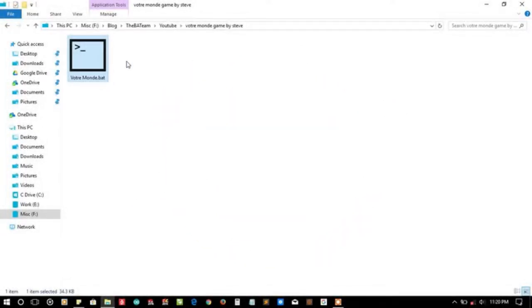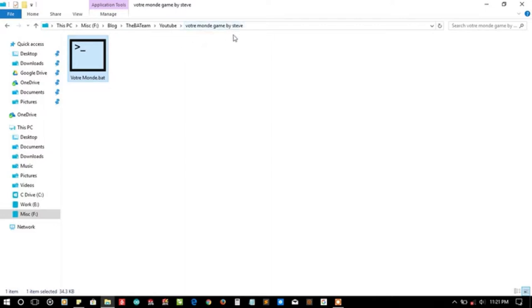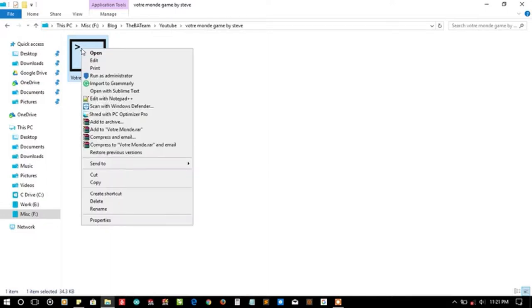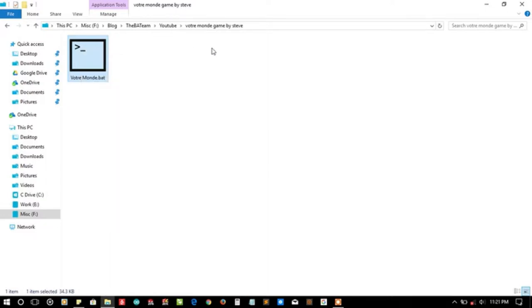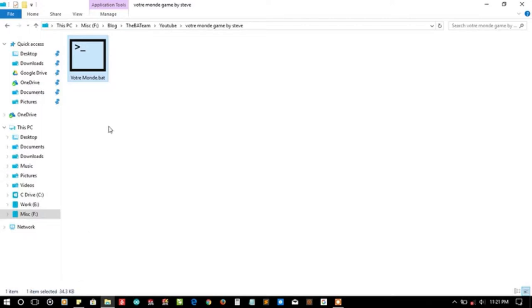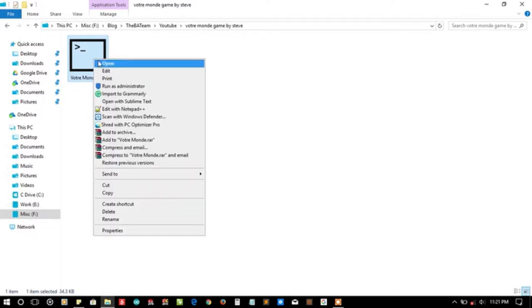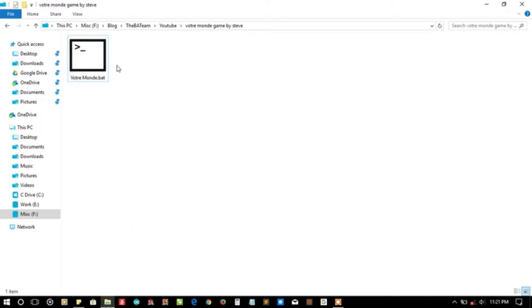So the game is submitted by Mr. Steve to the backteam. And as you can see that the size of the game is 34 kilobytes. It seems to be a quite big project and as it is not using any dependencies, it seems to be a pure batch game.